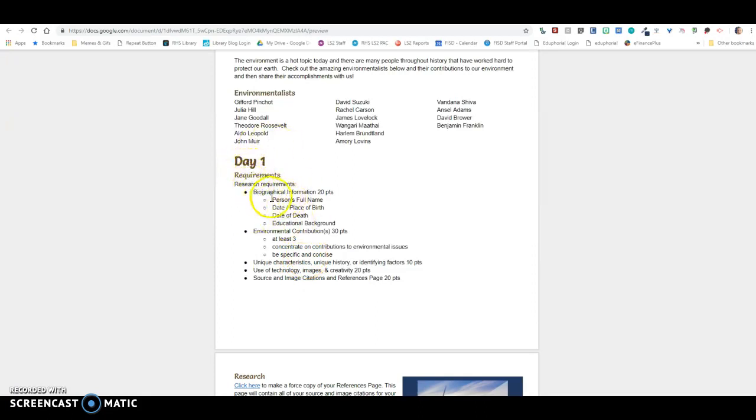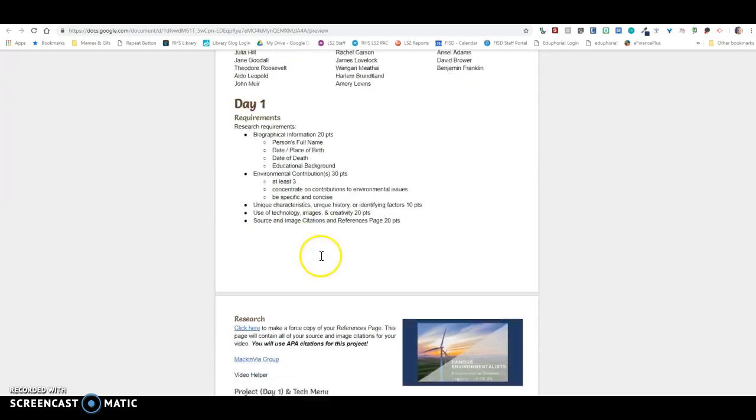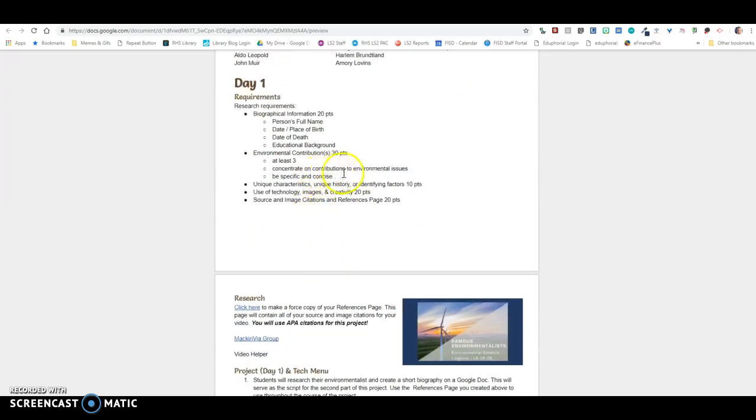So day one, you're going to pick an environmentalist, one of these environmentalists, and you're going to research that person using MackinVia sources. You need all of this information right here: person's name, date, place of birth, date of death, educational background, at least three environmental contributions. Concentrate on contributions to environmental issues, be specific and concise. All these things right here are what's required.